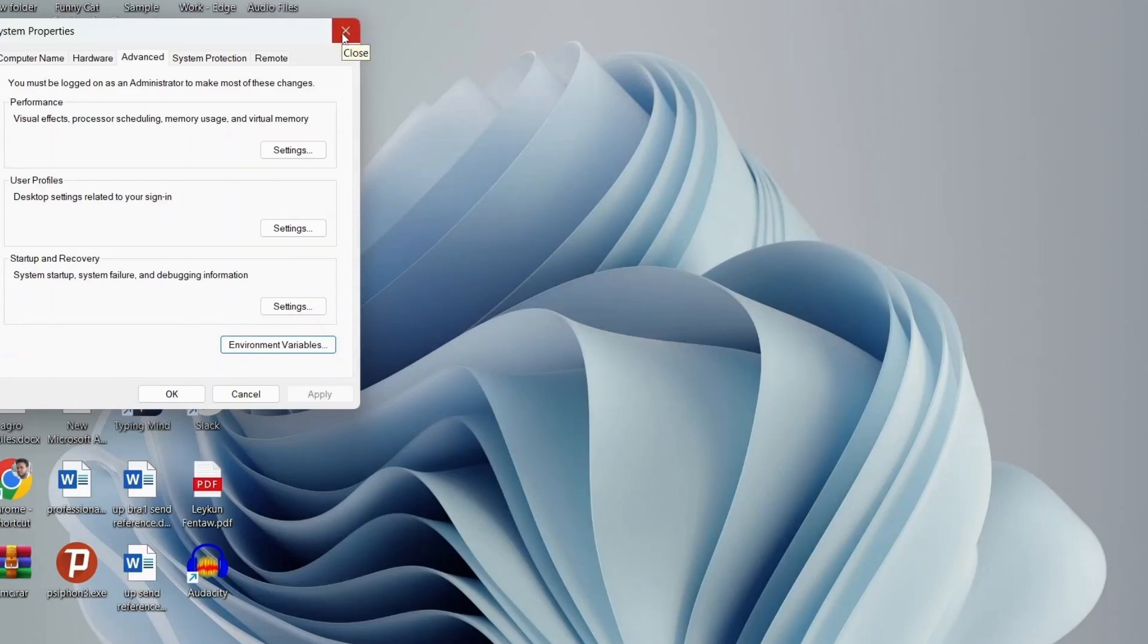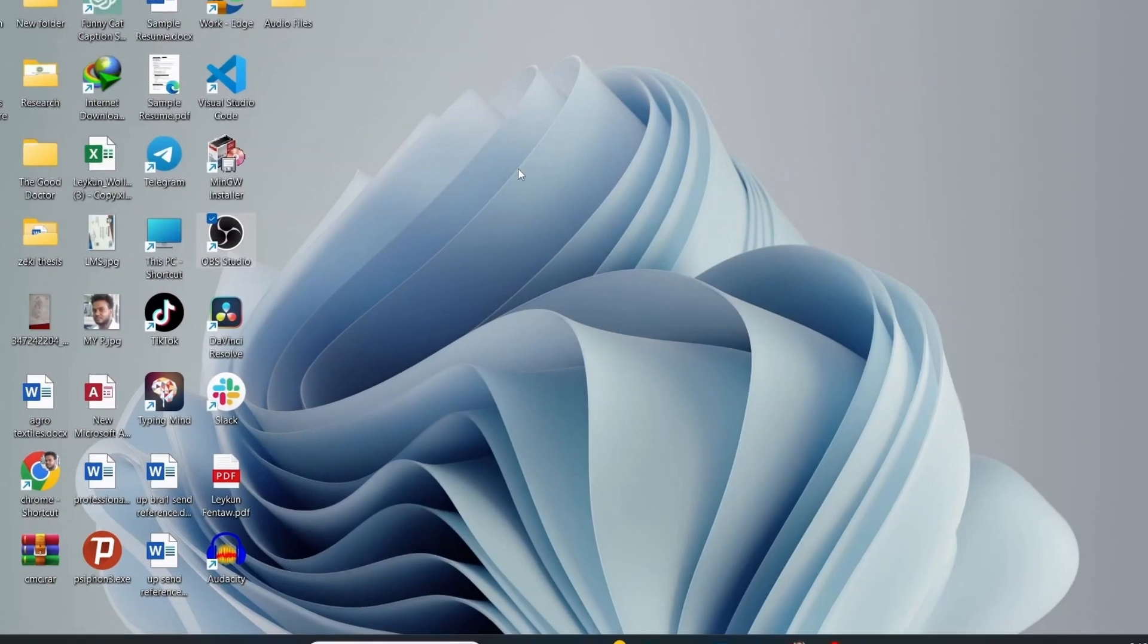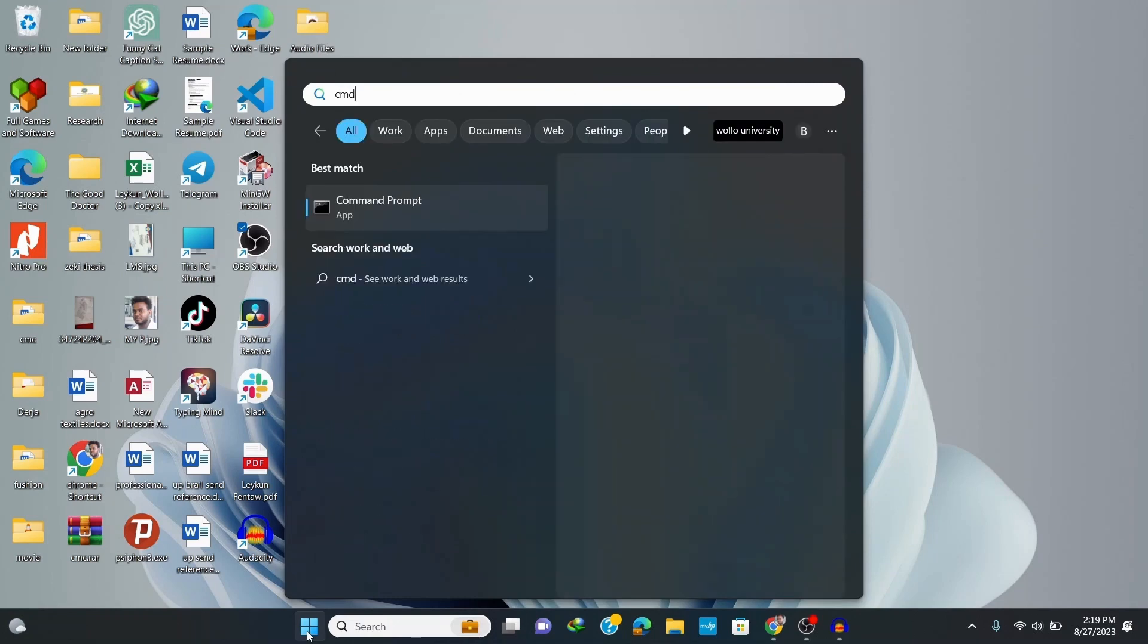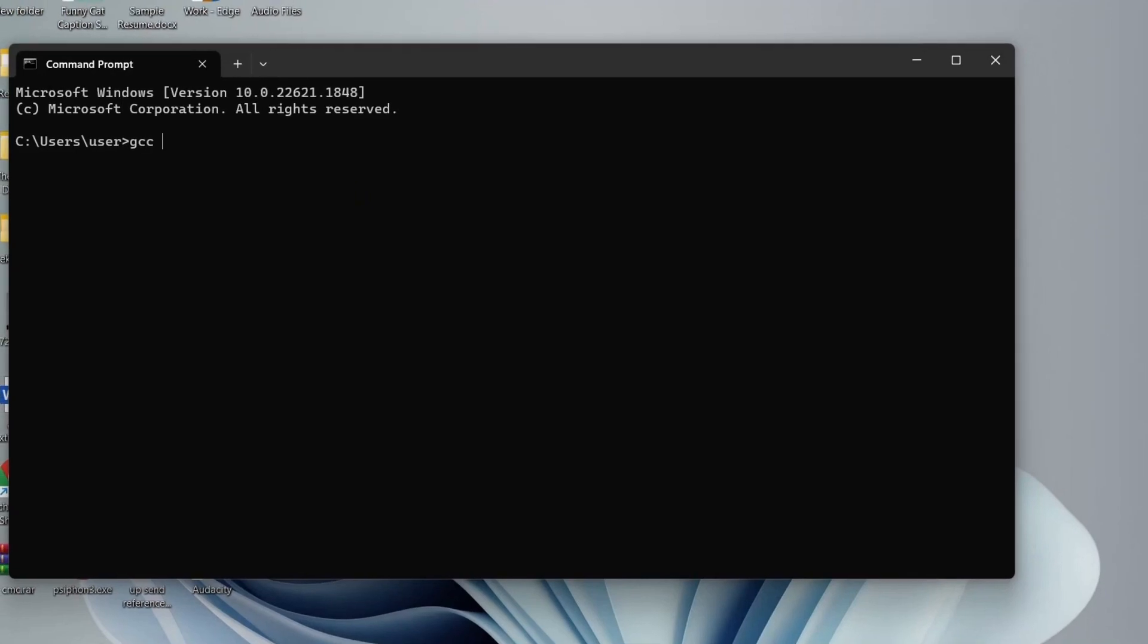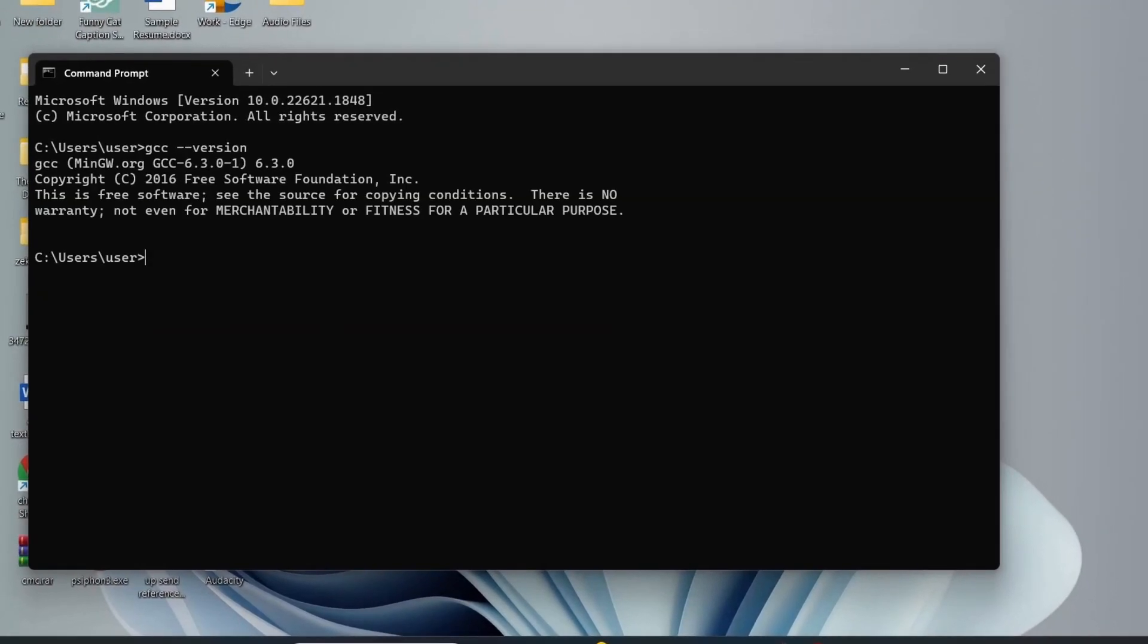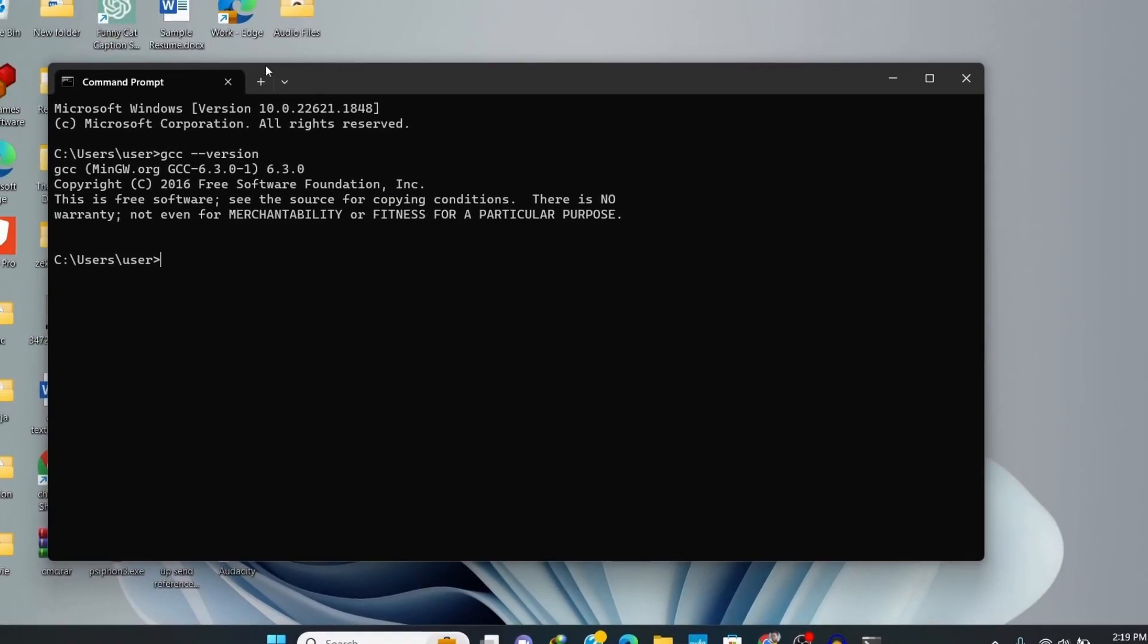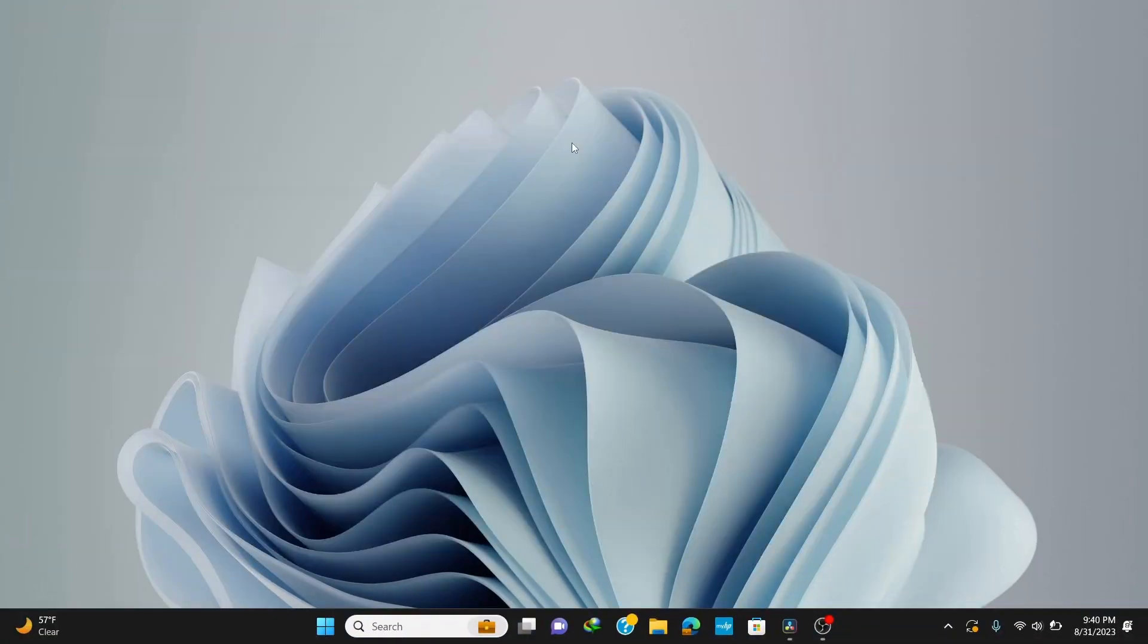Now we finished installing our MinGW compiler for C and C++ programming. Let's see if our MinGW compiler is correctly installed. Go to the search bar and type in CMD to open the command prompt. On the command prompt window, type in GCC space dash dash version and hit enter. Here you can see that our compiler is correctly installed.